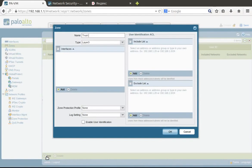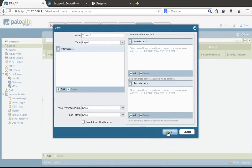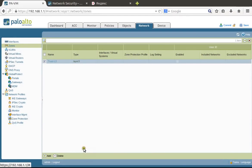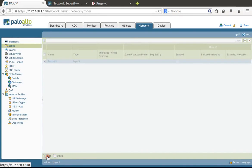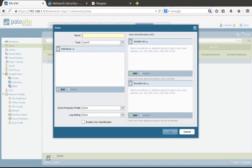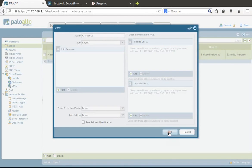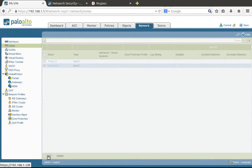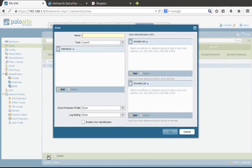We'll create a trust L3 zone—it's a layer 3 interface zone for your LAN, and an untrust zone for your internet service provider connectivity.